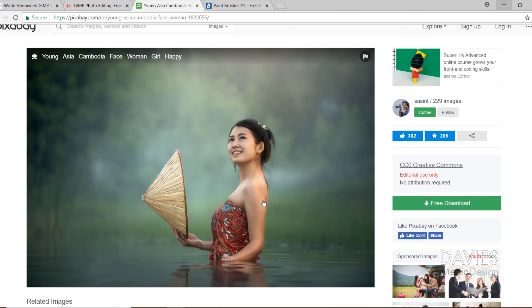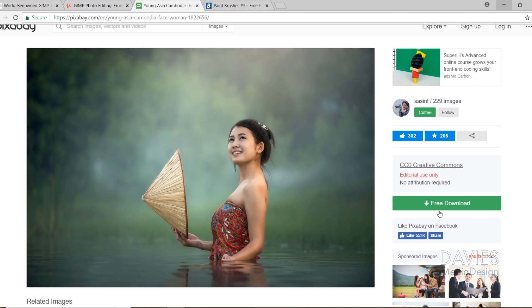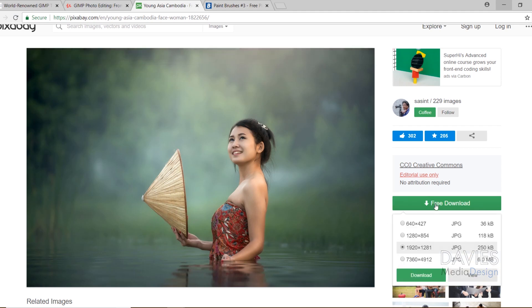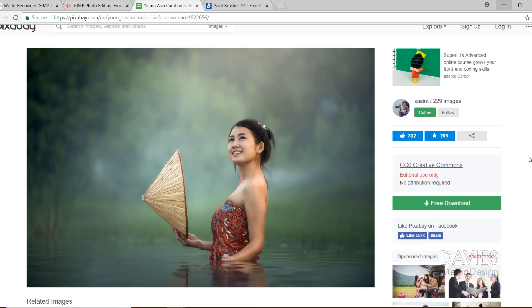So here is the photo I used. This is of a Cambodian woman, and it's a really cool photo. This is from Pixabay. This is a free download. Just click free download here, and I downloaded the 1920 by 1281 version.